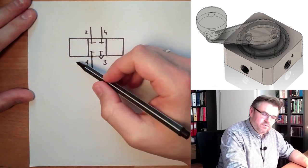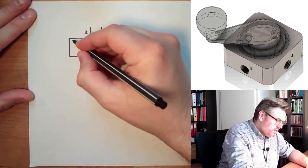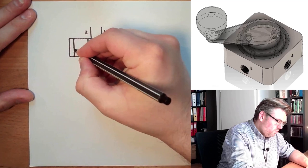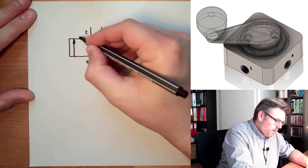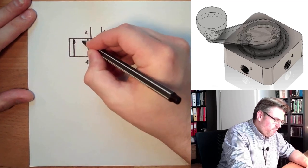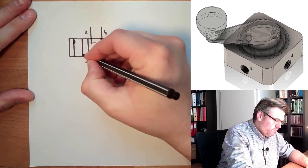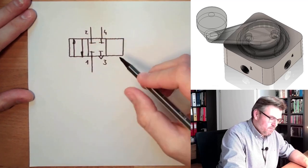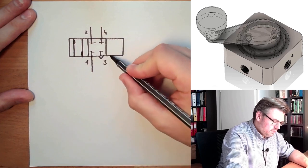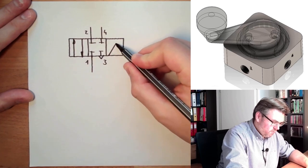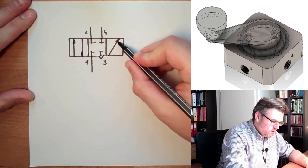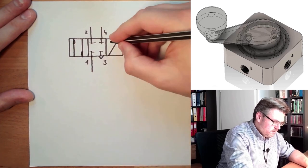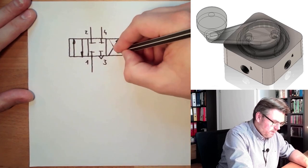In one extreme position, one is connected to two and three is connected to four. In the other position, one is connected to four and two is connected to three.